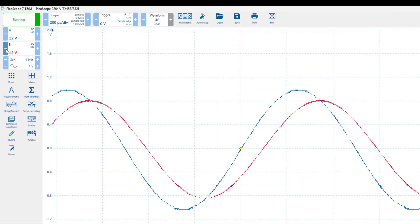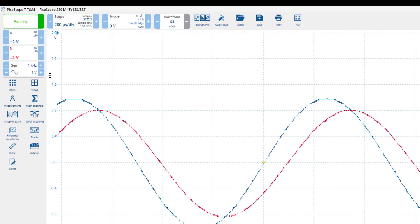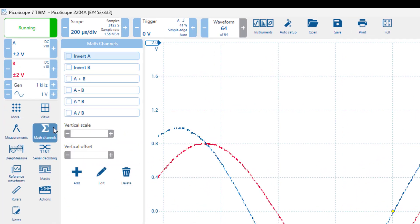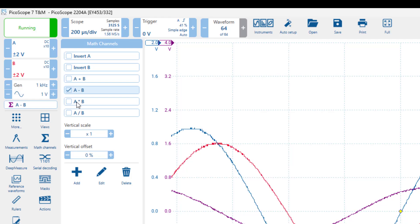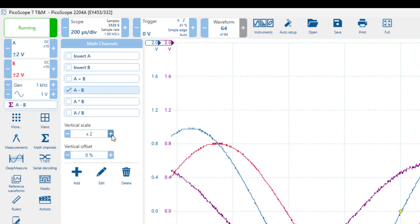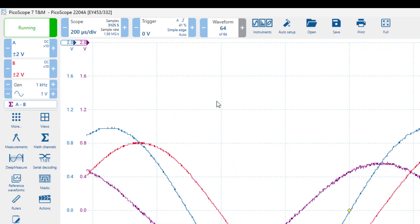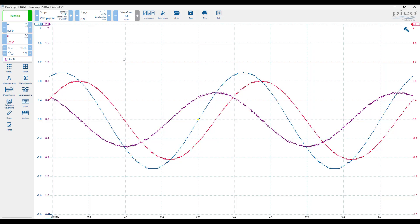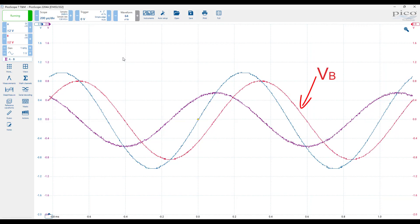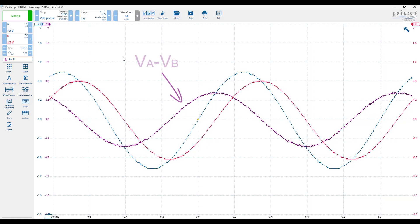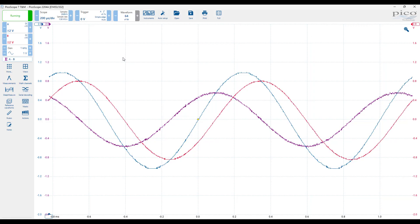To display the voltage across the resistor, we simply need to set up a math channel. To do this, we click on Math Channels, select A-B, and then change the vertical scale to make the waveform clearer. Once we have the voltage across the capacitor displayed — the red waveform from channel B — and the voltage across the resistor — the purple waveform from the math channel — we can measure the phase difference between them in two ways.